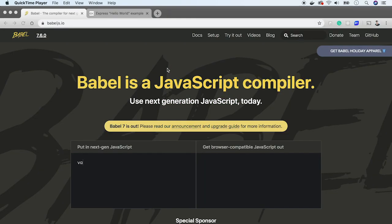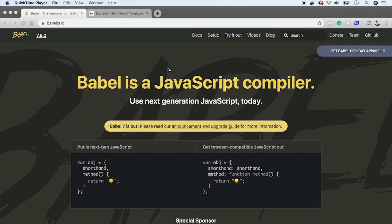In this episode, I will show you how you can add Babel to your Node.js project. With Babel, you can use the latest JavaScript features even on an older Node version.